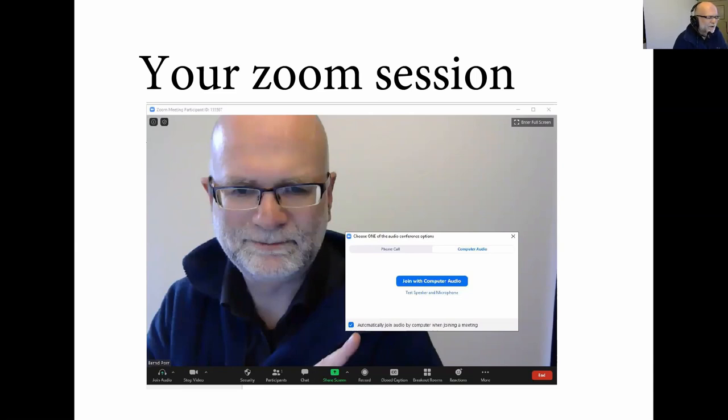For example, your PowerPoint presentation. You can do this at the start so that the students don't see you at the start if you don't want to have that, or do it later after you've introduced yourself. And then off you go and you're doing your presentation.